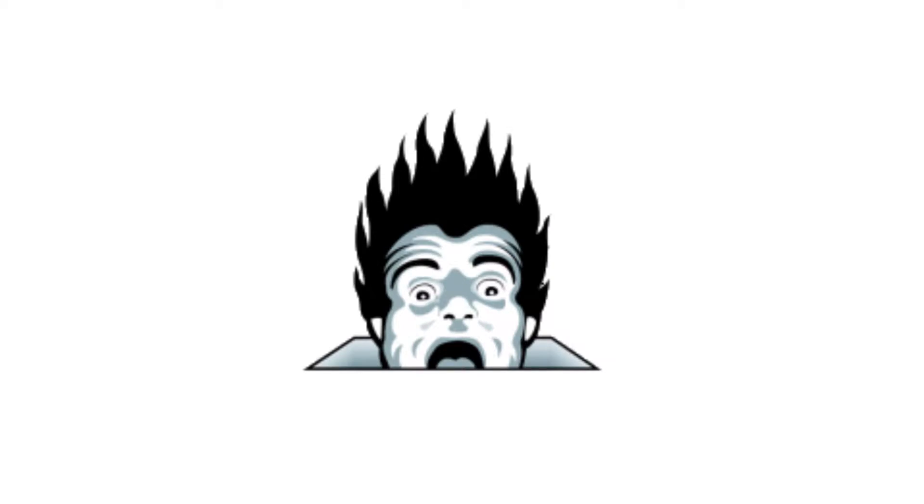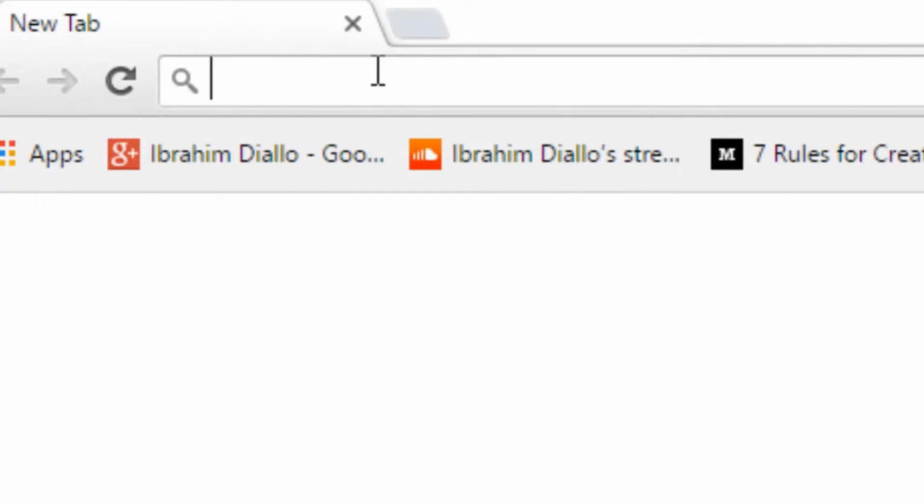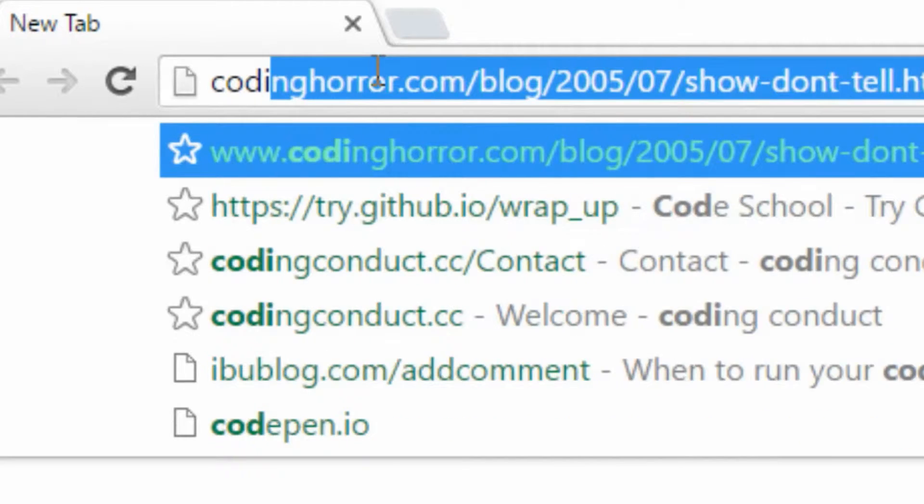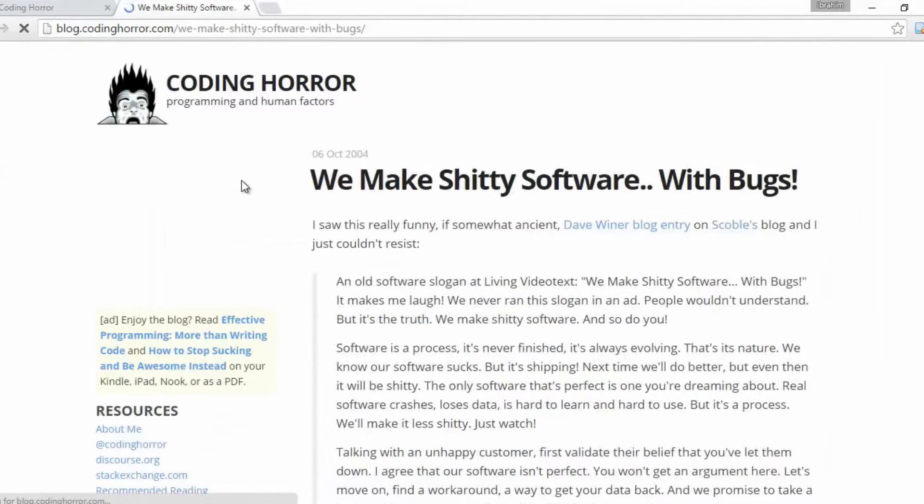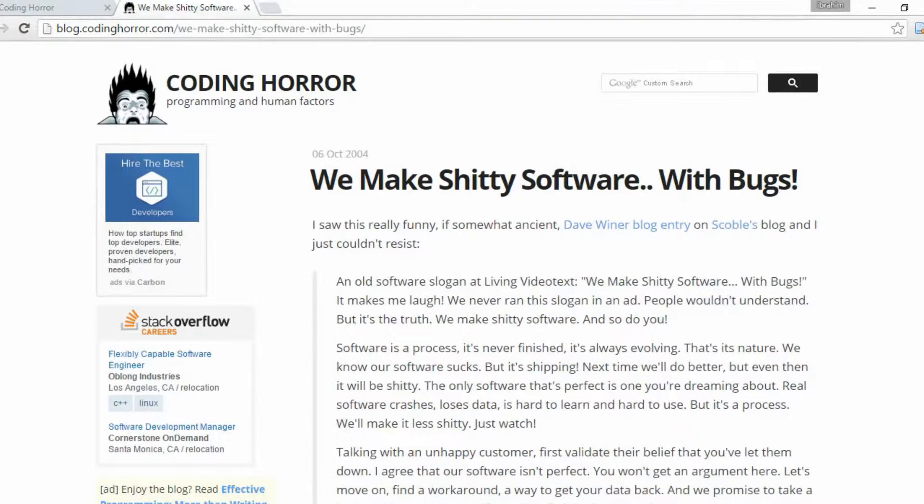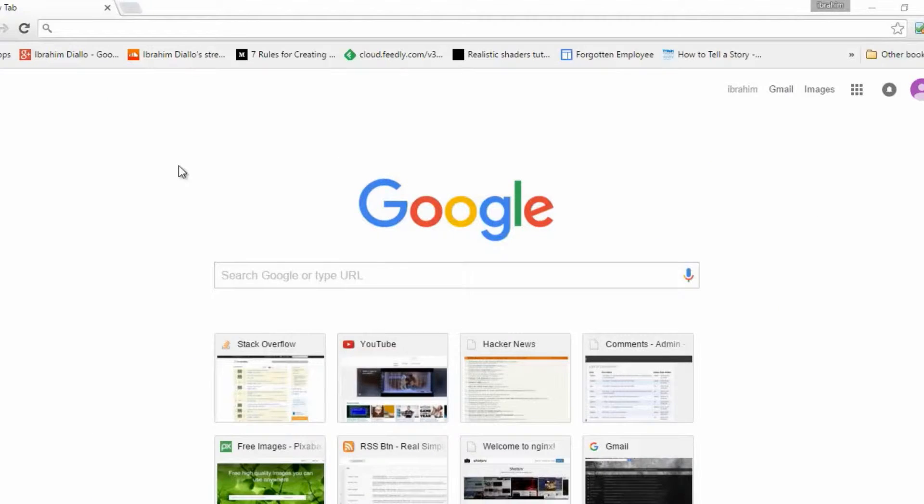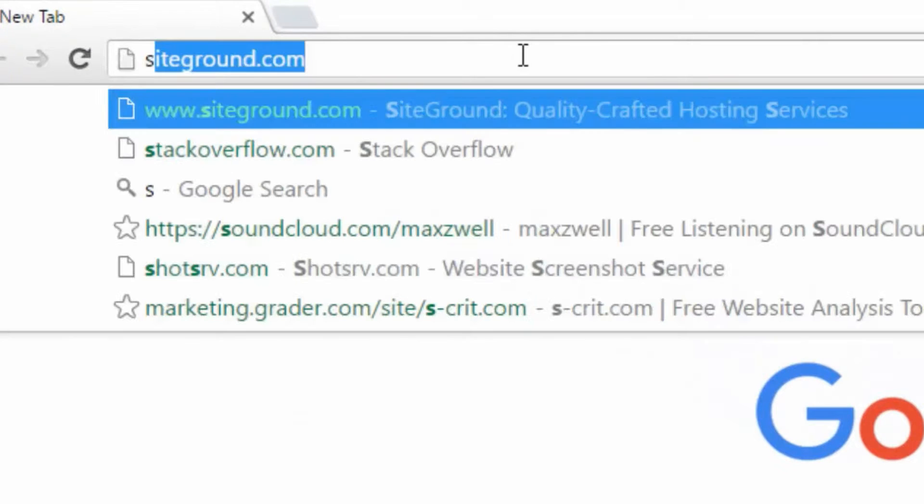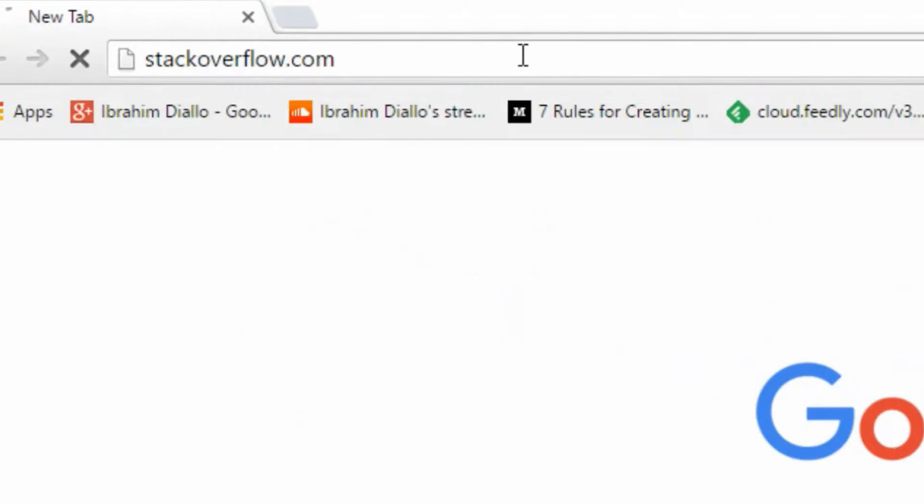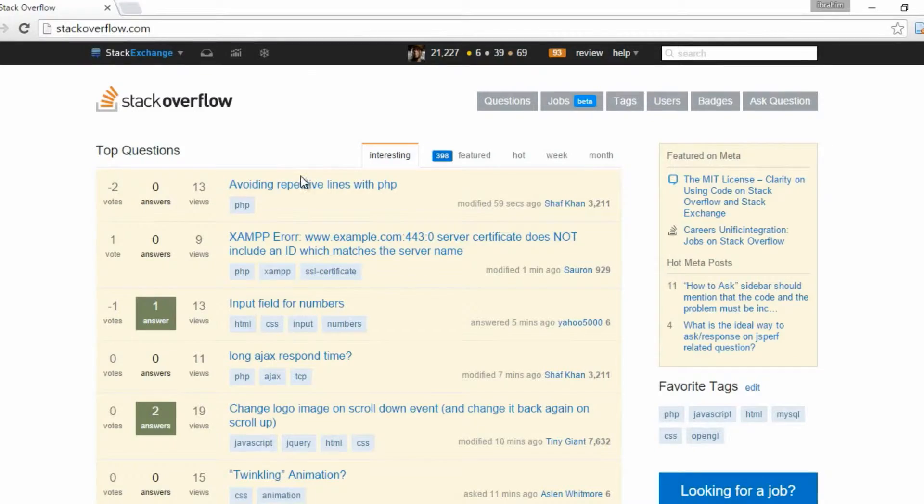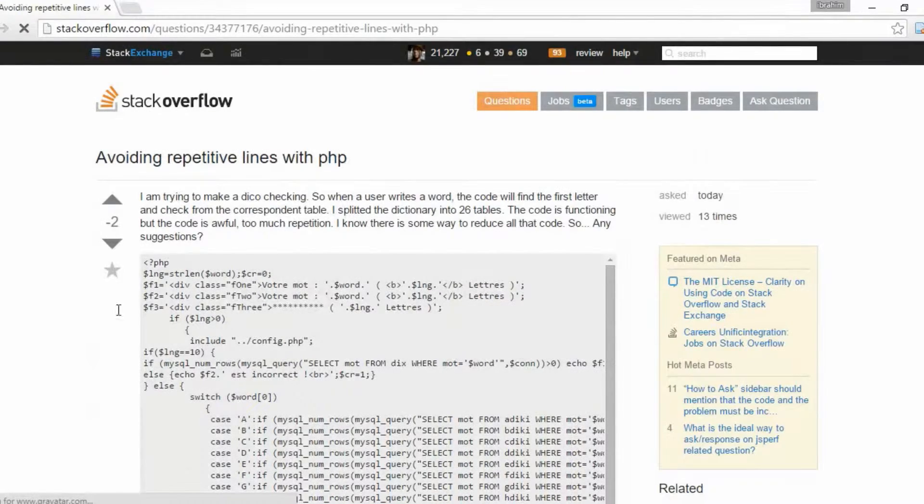Jeff Atwood, a programmer that I highly respect and co-founder of Stack Overflow, wrote something kind of weird: We make shitty software with bugs. I knew that I write shitty software, but he was saying that we all write shitty software with bugs, and that's normal. This was the mantra the best programmers were living by, and here I was struggling with the fact that everything I create looked bad.